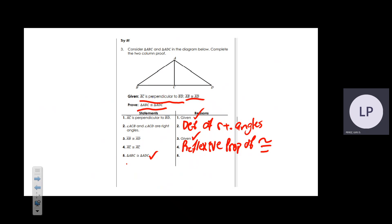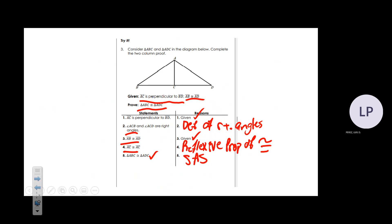Lastly, it states that triangle ABC is congruent to triangle ADC. Looking at the shortcut: you have a side, another side, and an angle measure between them. The congruency statement is Side-Angle-Side (SAS) in this situation.